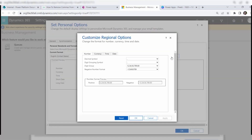If you want to change the current format to a different language like Chinese (Singapore) or Chinese (Taiwan), just select it. Once you select it, click on the Customize button. This opens the Customize options window where you can see Number, Currency, Time, and Date tabs.